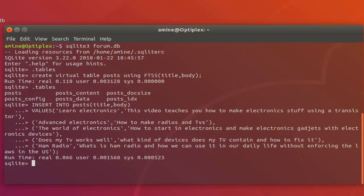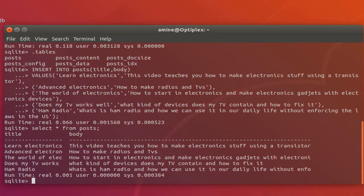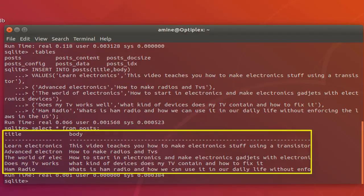Let's see the content of our table with a simple SELECT * FROM posts query. Here you can see the rows in the table. We have five rows: the first post has the title 'learn electronics', the second 'advanced electronics', the third 'the world of electronics', the fourth 'does my TV', and the last record is about 'ham radio'.